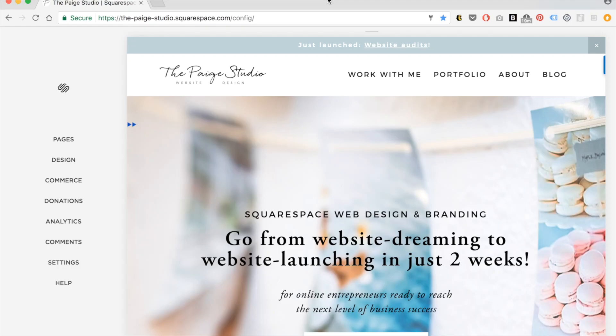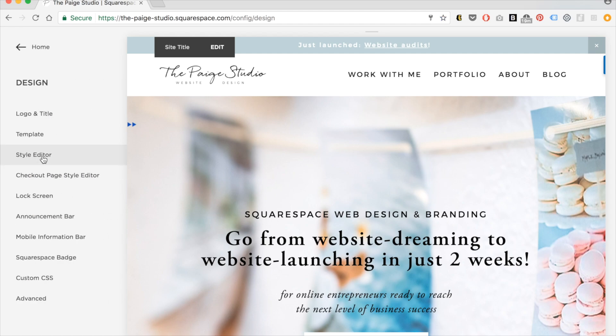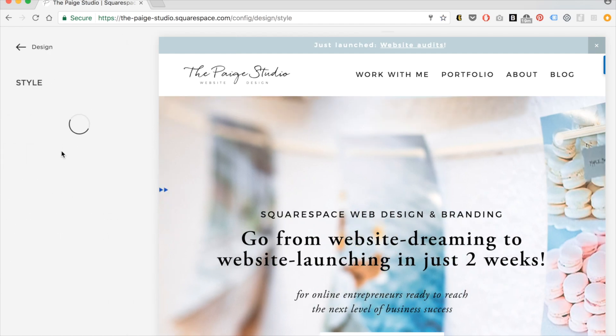In this video, I'm going to be giving you a complete guide to the Squarespace style editor. Let's start with finding it — you can find the style editor if you click on Design and then Style Editor.